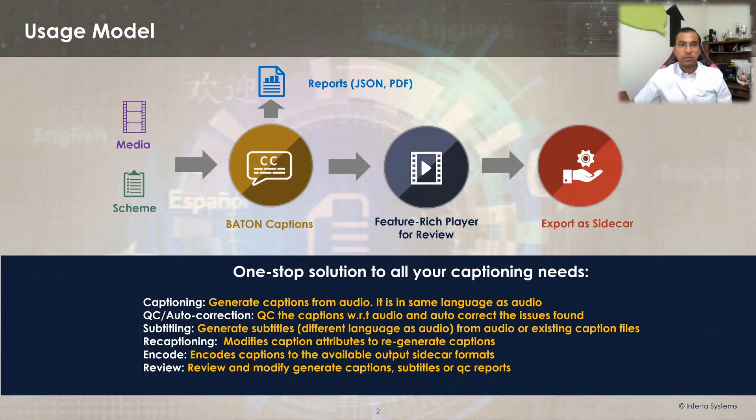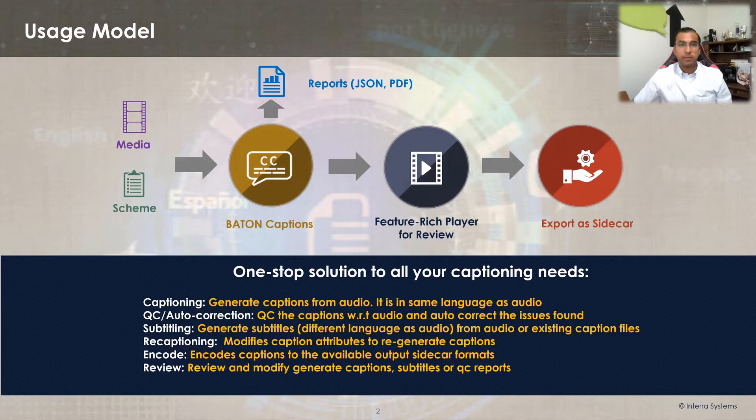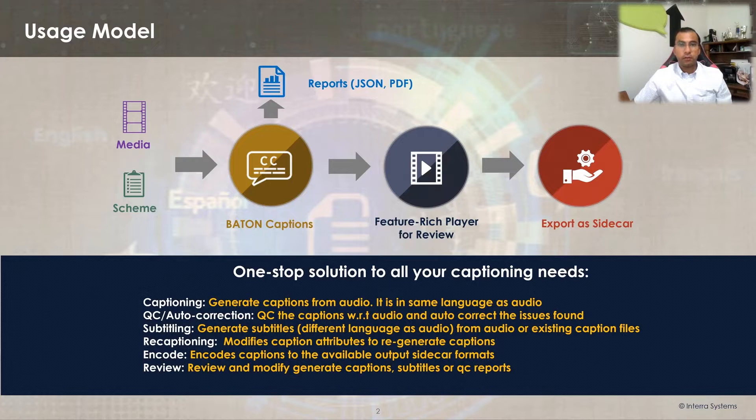broadcasters, streaming service providers, and media professionals to address requirements from caption and subtitle generation, quality control, auto-correction, review,